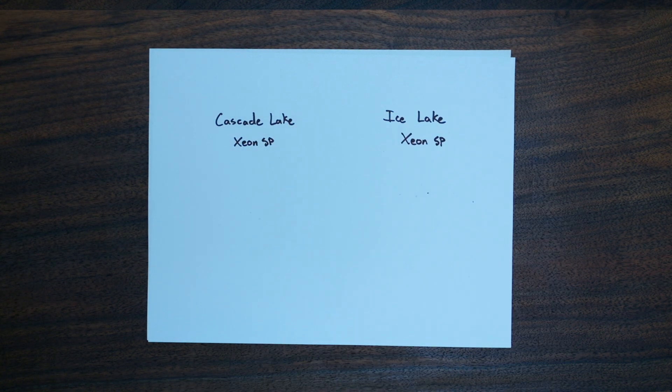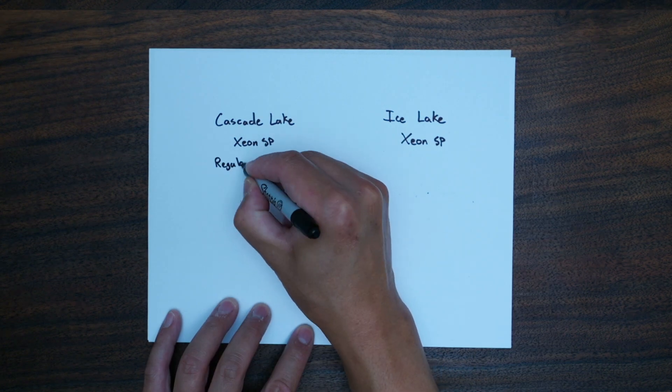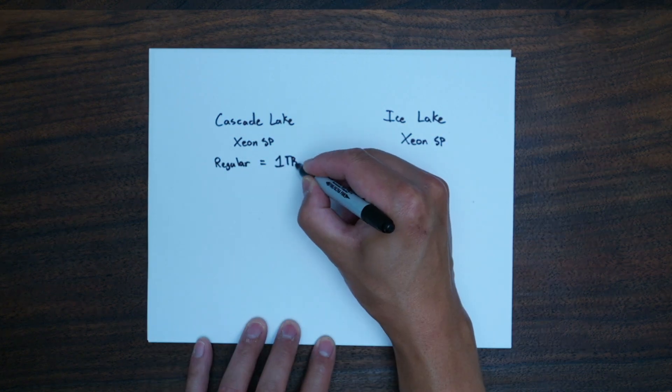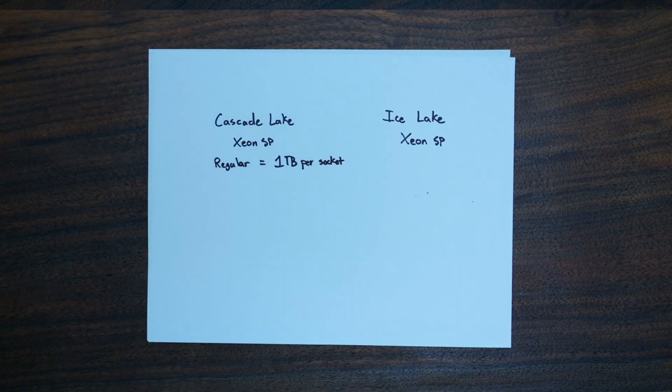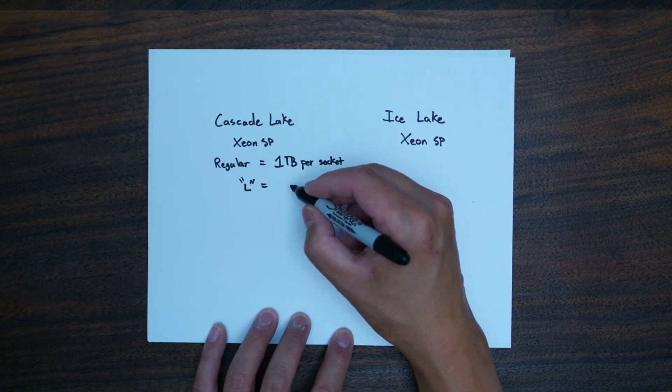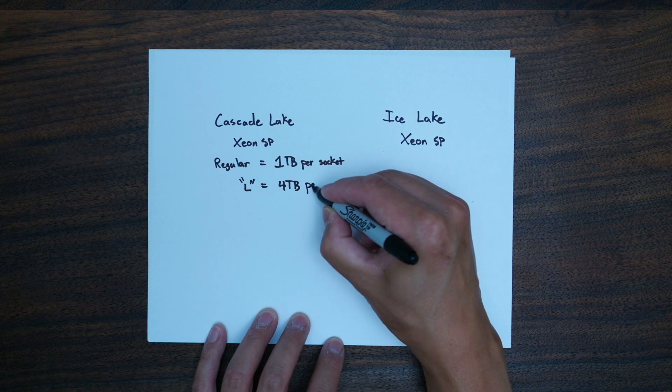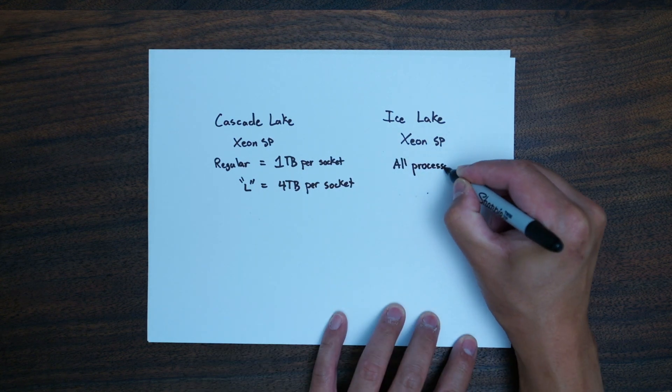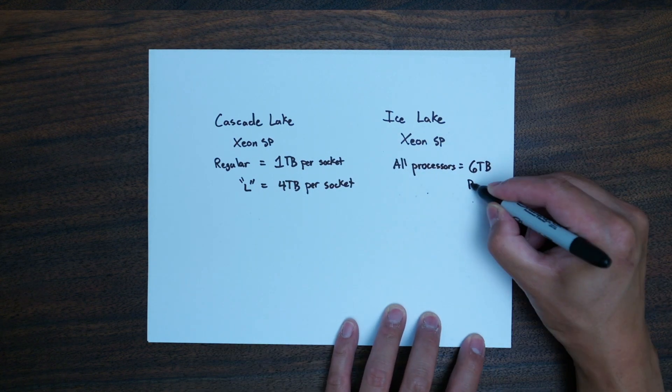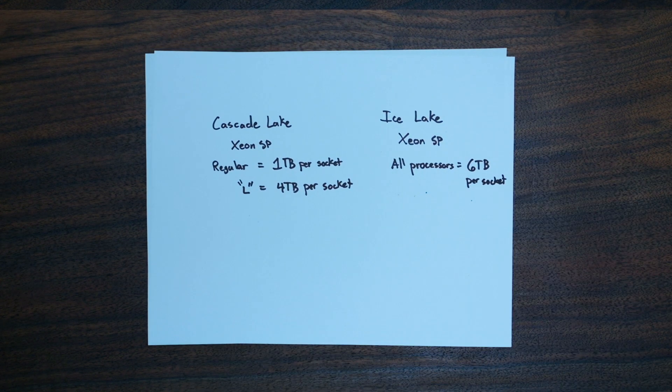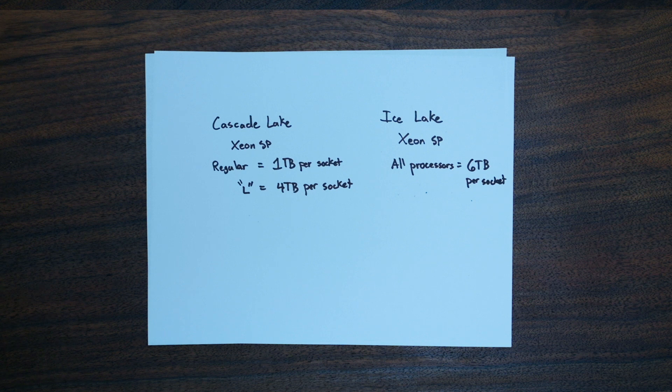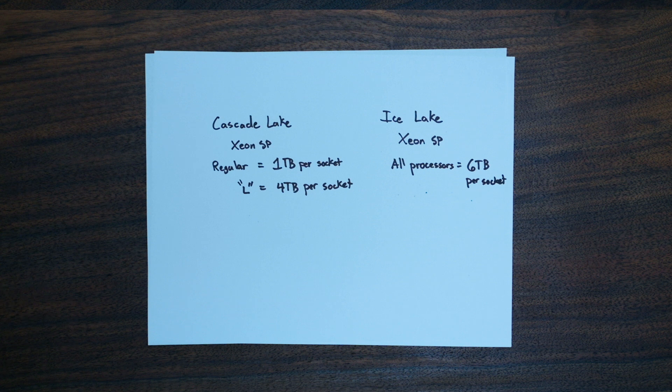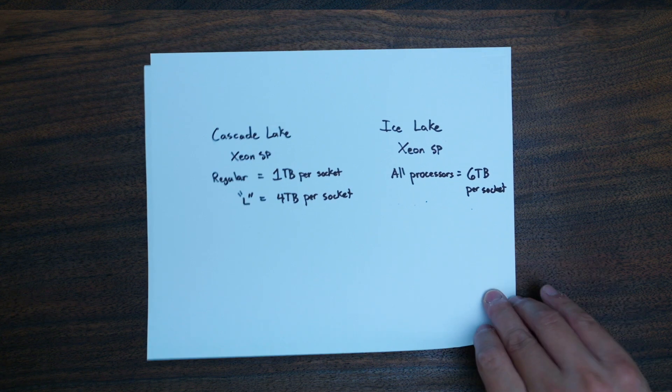For Intel's Cascade Lake Xeon SP systems, that means up to four terabytes with the right part, and Ice Lake SP systems will carry that forward for all parts. At high memory configurations, Optane is significantly cheaper than LRDIMMS or DRAM, which is also smaller in capacity than Optane.